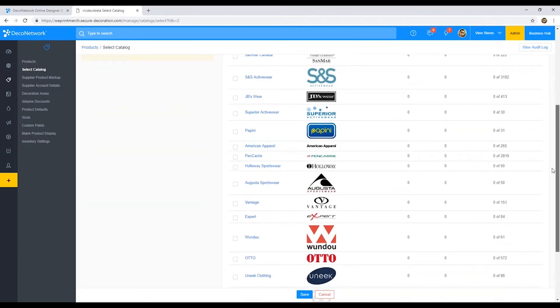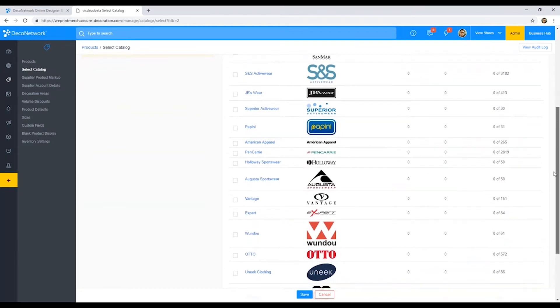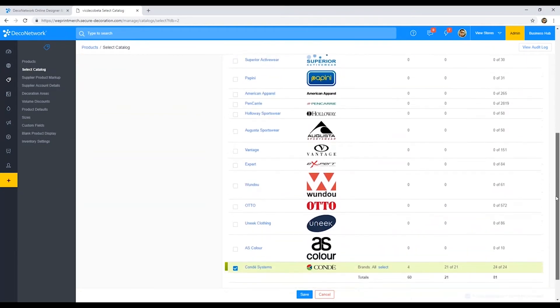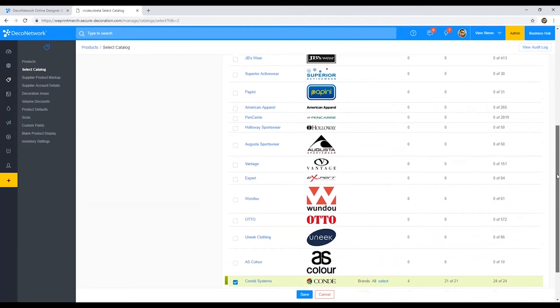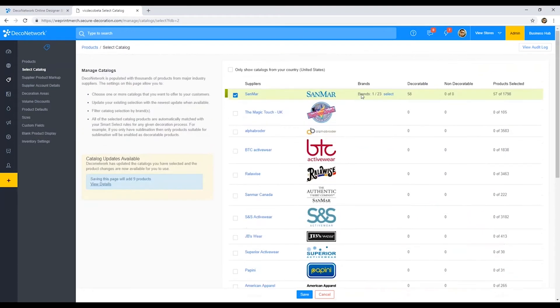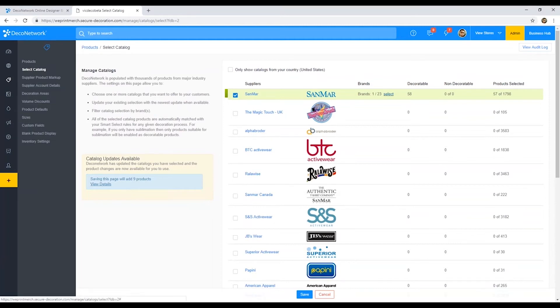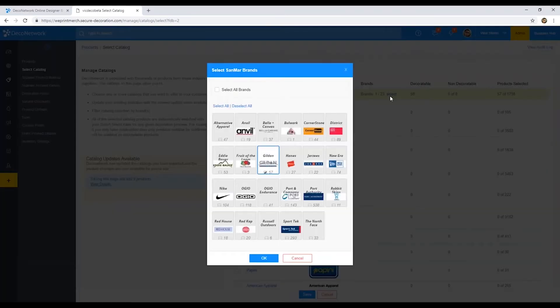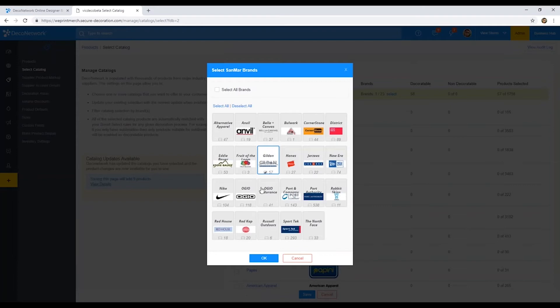From your end, all you would really need to do is come in here, find the people that you're working with. I already have Sanmar selected here. You can choose to enable the entire catalog, or you can come in to select next to Sanmar. You can pick and choose the specific products that you want. If you don't want to bring everything on hand, you just want a few of the brands, you can do so.